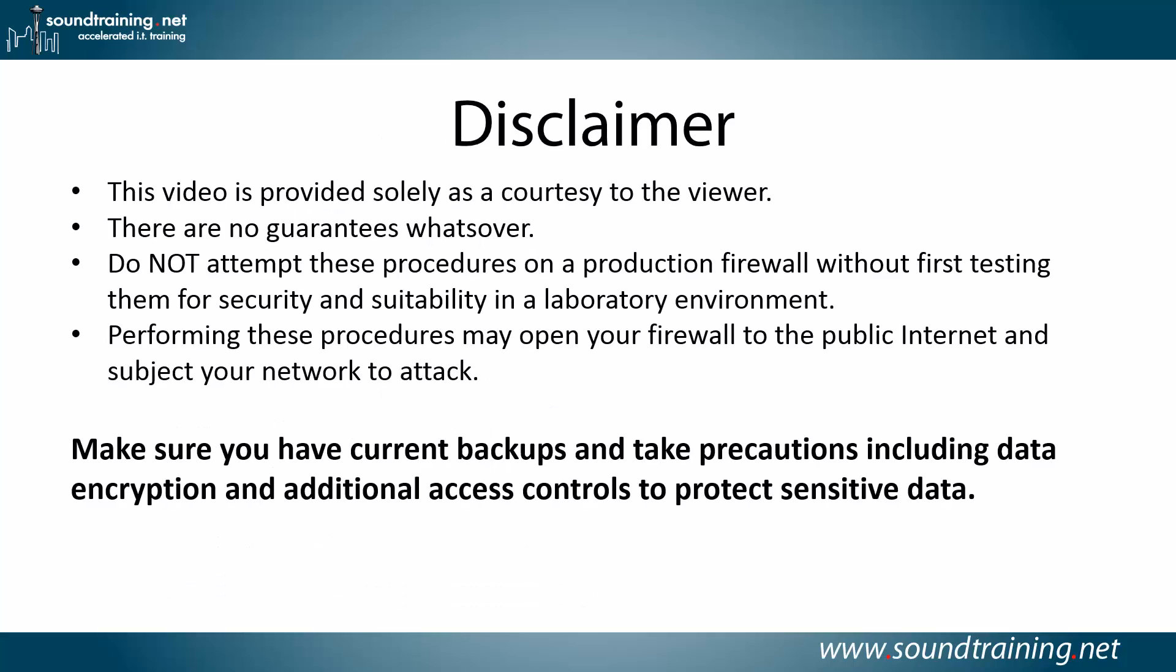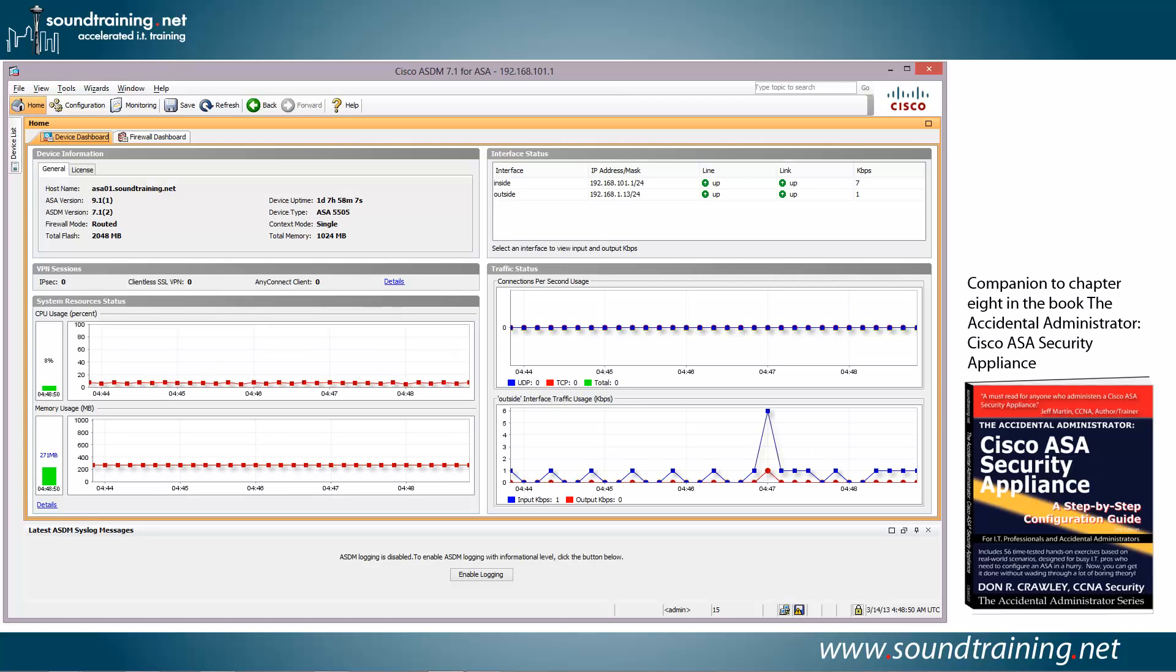Here's your disclaimer. This video is provided solely as a courtesy to you, our viewer. There are no guarantees whatsoever. Do not attempt these procedures on a production firewall without first testing them for security and suitability in a lab environment. Performing these procedures may open your firewall to the public internet and subject your network to attack, so make sure you have current backups and take precautions, including data encryption and additional access controls to protect sensitive data. Always good advice. So let's go ahead and do the demo.